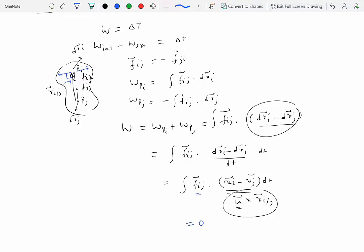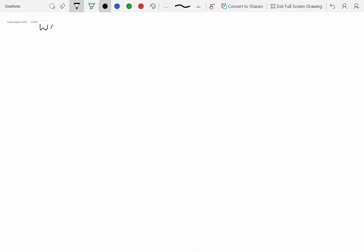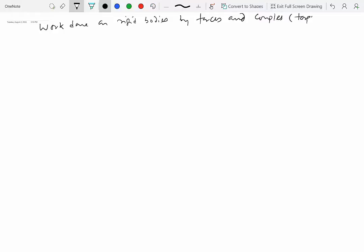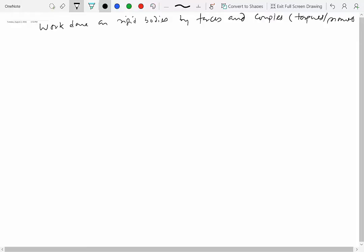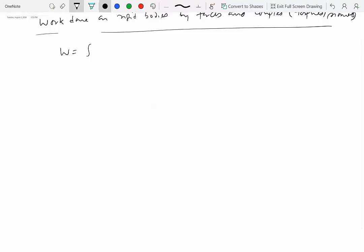That is not to say that if you have a system of rigid bodies moving relative to each other, the work done by internal forces would still be zero. On a single rigid body, the internal forces do not do any work whatsoever. Now let's look at work done on rigid bodies by forces and couples. Couples are also known as torques or moments. Work done by forces — the definition is still the same: it is integral F dot dr.